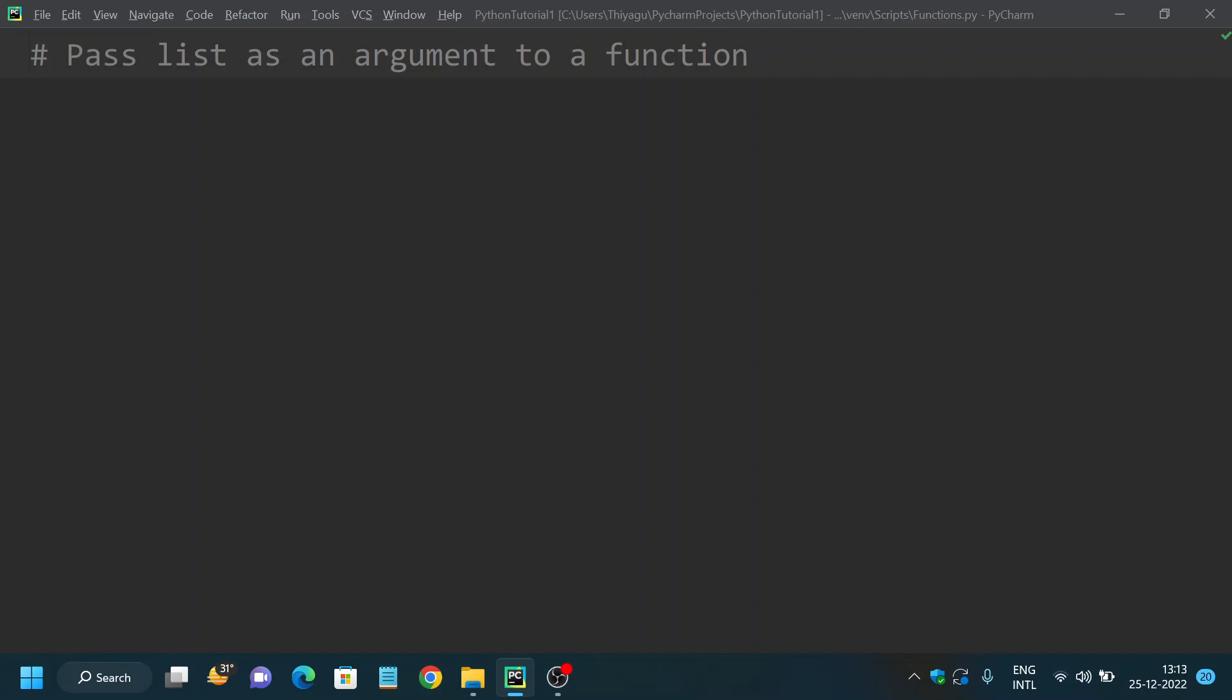If a user does not want to input the value separately, they can write the function call with the star operator to unpack the argument out of a list or tuple. Do not worry, we'll see a very basic example to make you understand how to pass a list as an argument to a function.